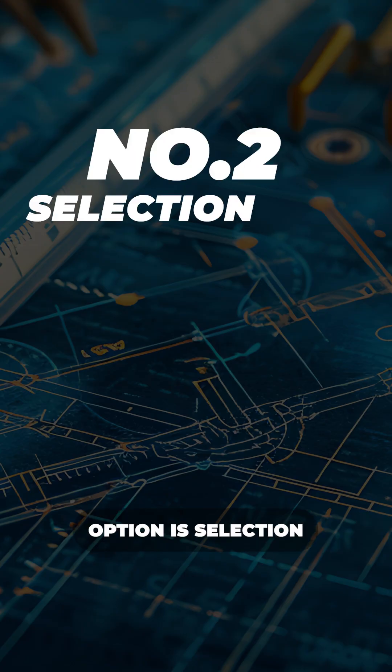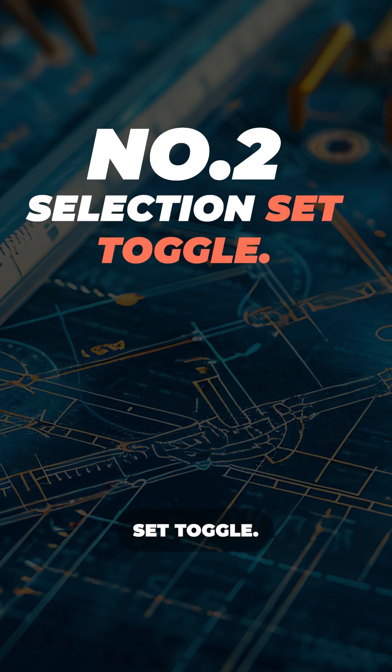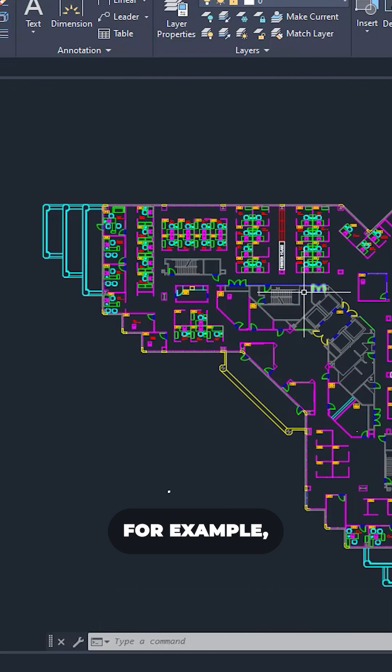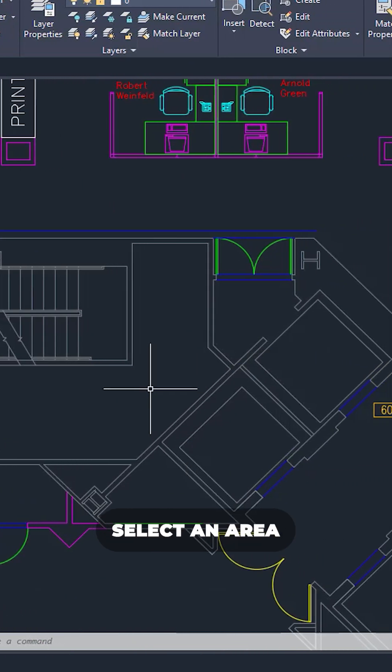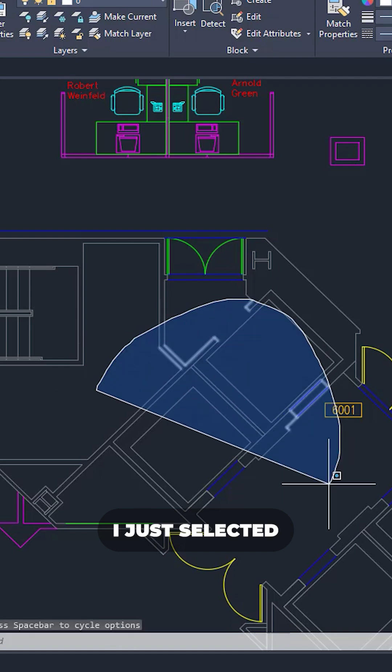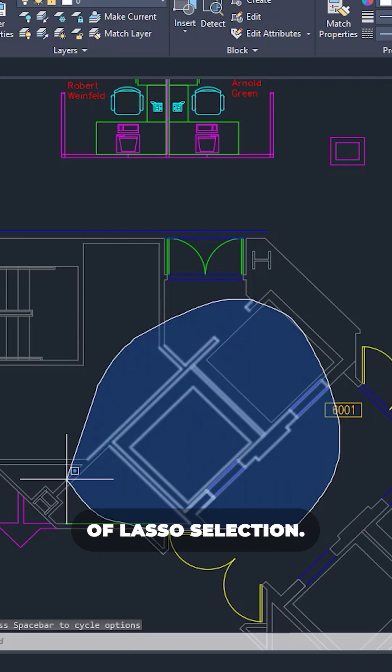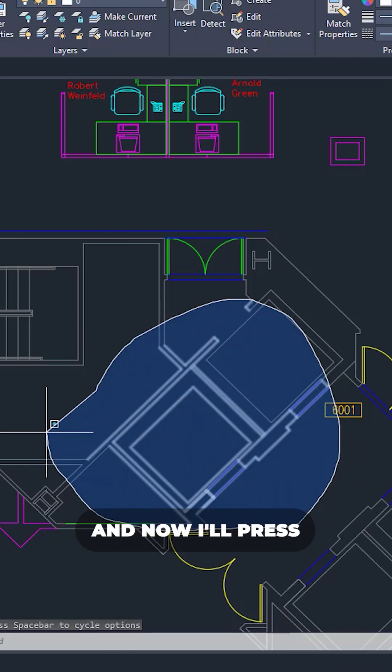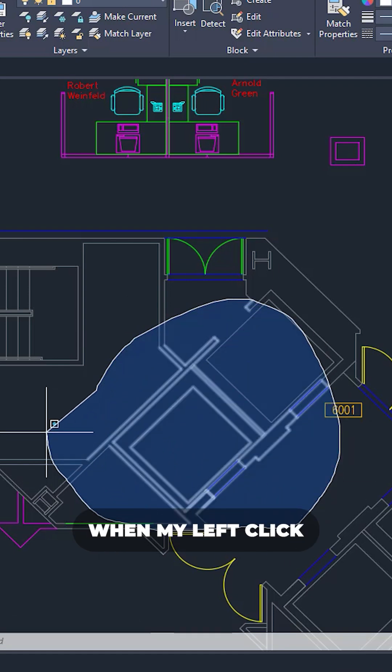Now the second option is selection set toggle. For example, let's say I want to select an area. I'll just select it using this kind of lasso selection and now I'll press my spacebar key when my left click is still on hold.